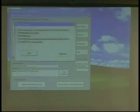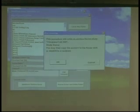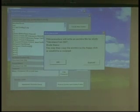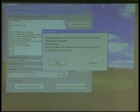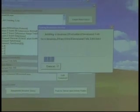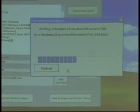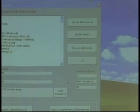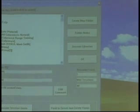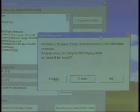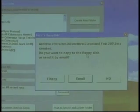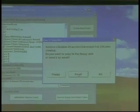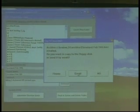And now I get this notice. This procedure will write an archive file for study. Cleveland, February, study name, etc. And I hit OK. And now the BrainMaster software is creating a zip file, which is encrypted and compressed. And I can copy it to a disk or I can say Email.